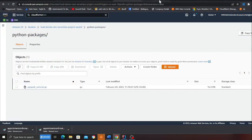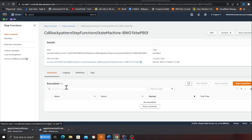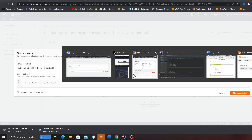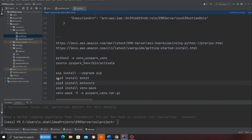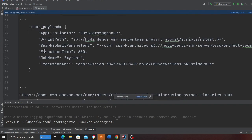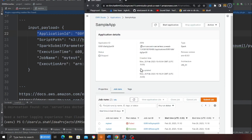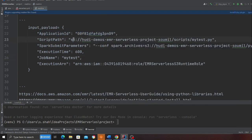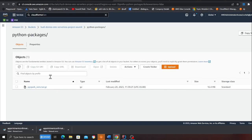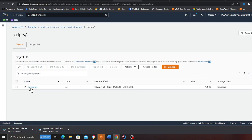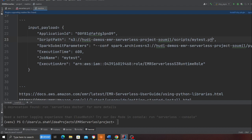Now let's fire the Step Function and I'll show you the orchestration. Heading back to the Step Function, I'm going to click Start Execution. The JSON input takes the application ID — your EMR Serverless application ID — and the script path, which is where your Python file is stored in S3. That corresponds to the script we set up earlier.